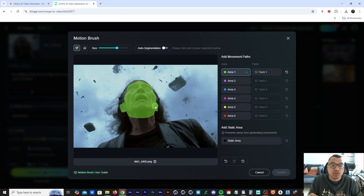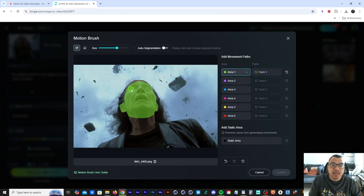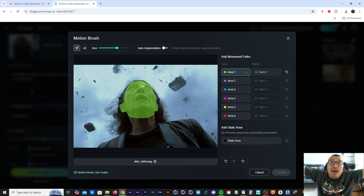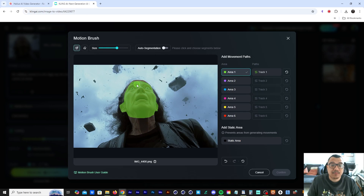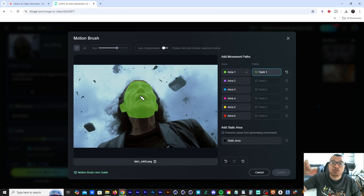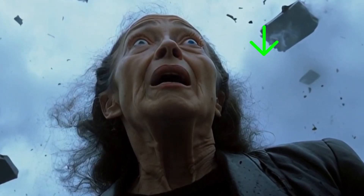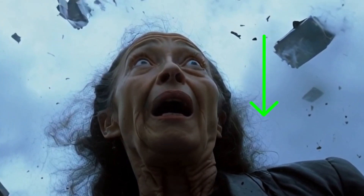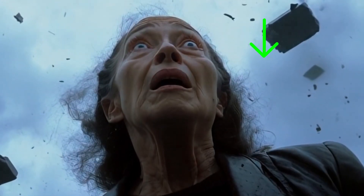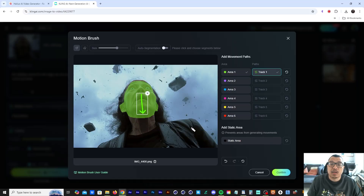I'm also painting over her forehead and painting in more areas of the woman's face. The plan is to make her look down as the rocks are falling. Once I finish drawing over her face, I'm going to click on the Track One button and draw an arrow going down — it's going to tell Kling to animate her face moving down. I still don't know how this technology works but it's incredible.